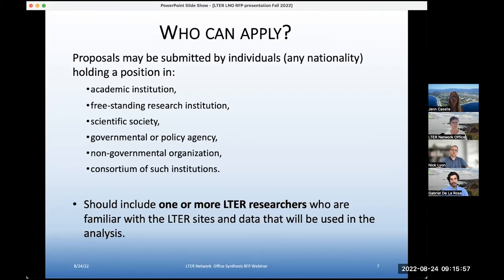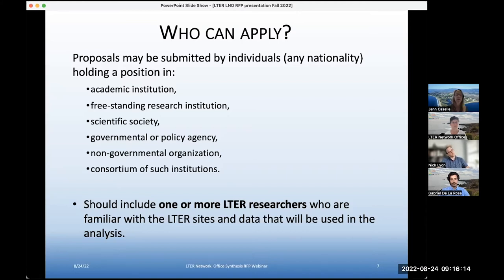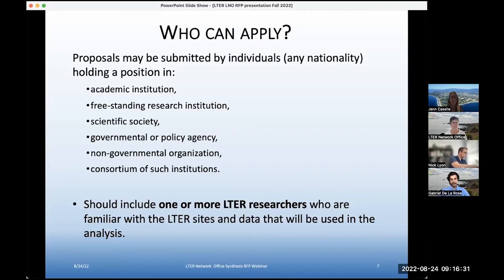Who's eligible to apply for one of these synthesis working group proposals? Any individual holding any position in an academic institution, a freestanding research institution, a scientific society, government and policy agencies are all eligible, as are NGOs and consortiums of such institutions. So essentially there are very few limits on who can apply — any nationality.